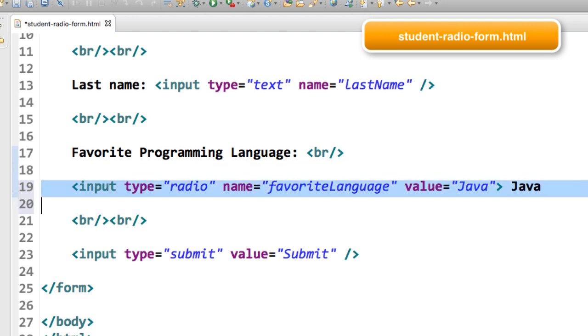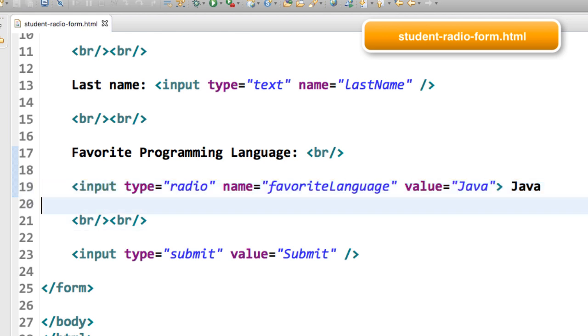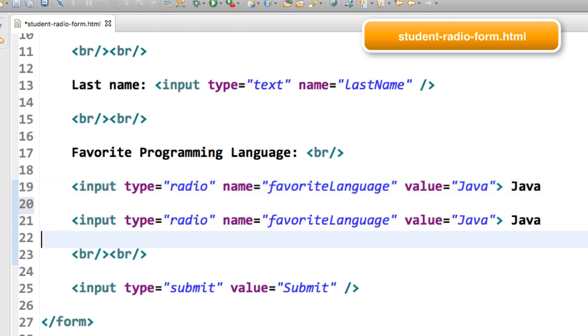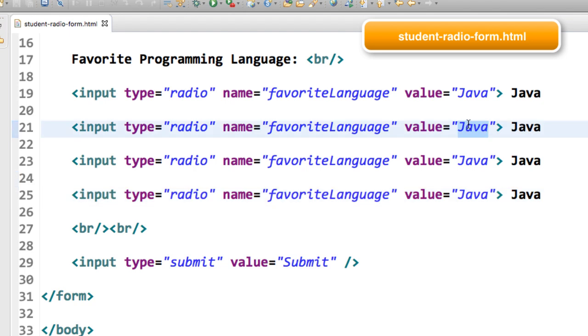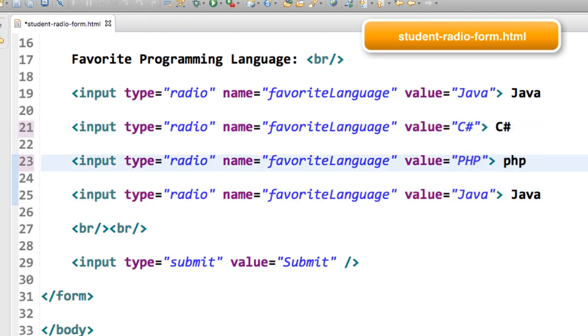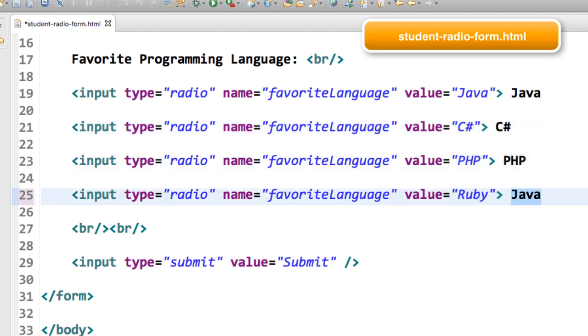Now what I can do is just copy this X number of times for all of the other programming languages. I'll just kind of speed the video up here real quick and just update it for C Sharp, PHP, and Ruby.